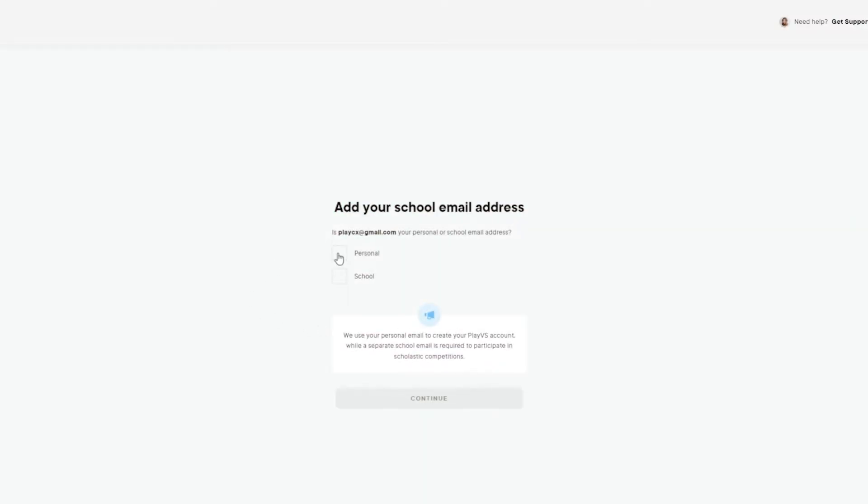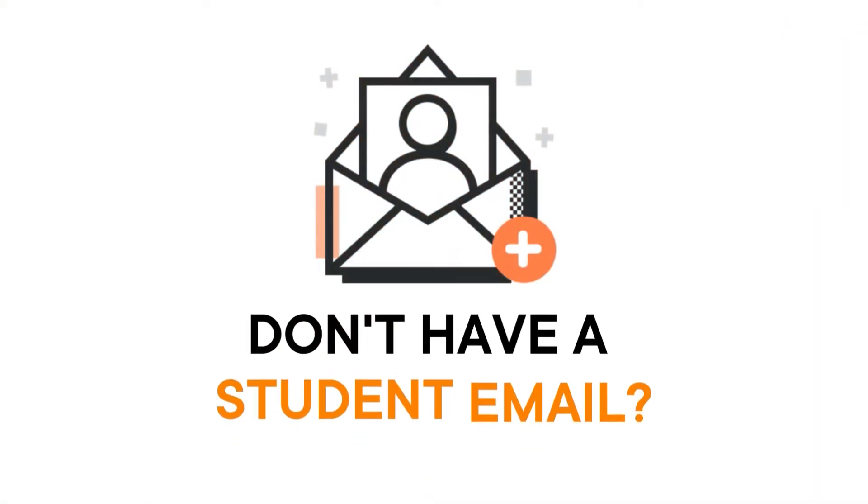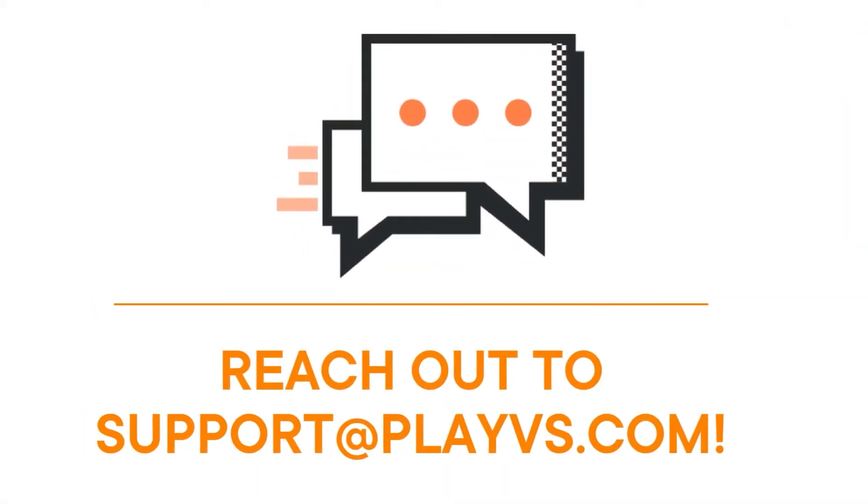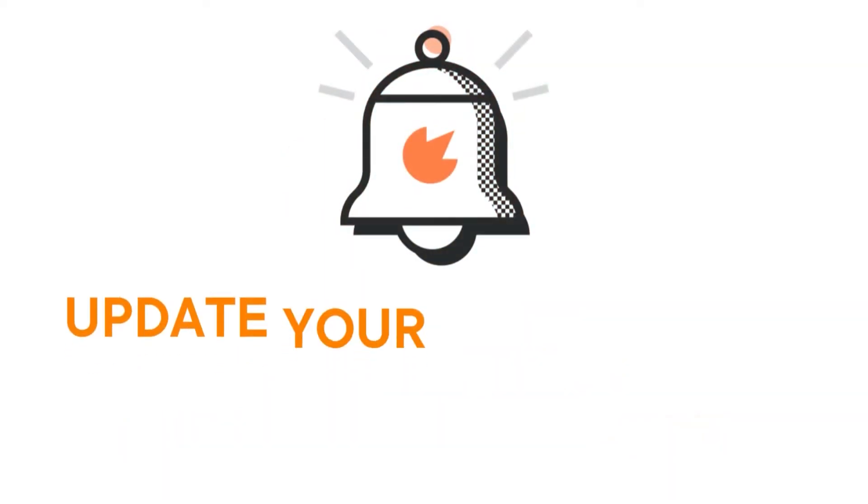Now that you've chosen your school, you'll need to add your school email to be eligible as a high school student. Has your school not provided you with a school email? Open up a support ticket with us and we'll help you finish setting up your account.